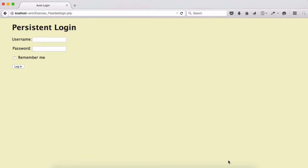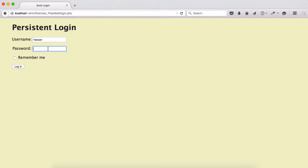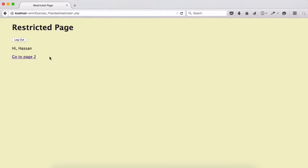Let's go ahead and test this. I already brought up the test login.php. If I type my name hassan and the password which was secret and login without choosing the remember me function.